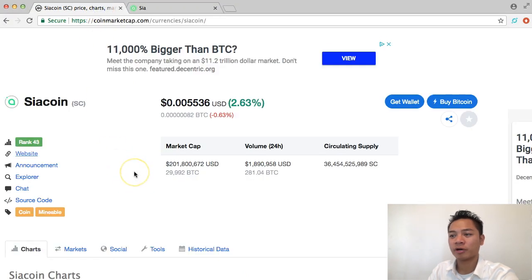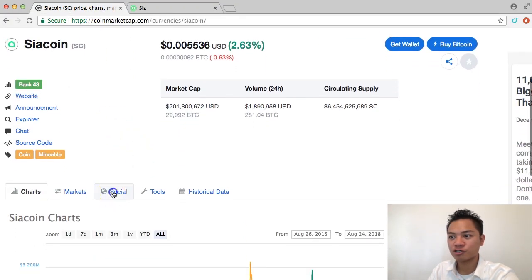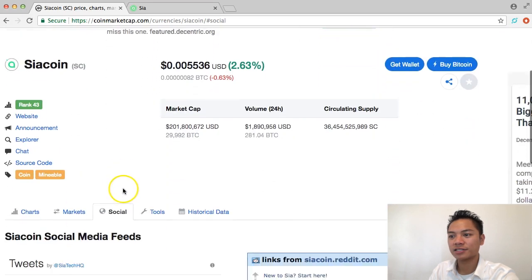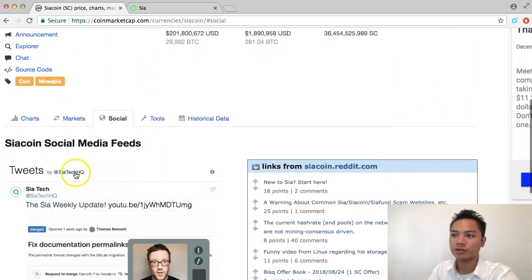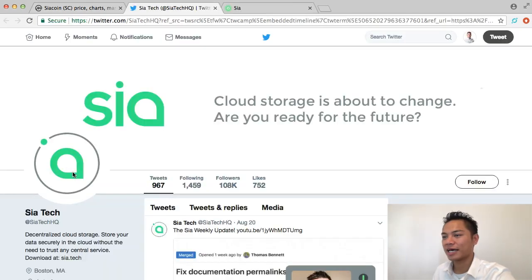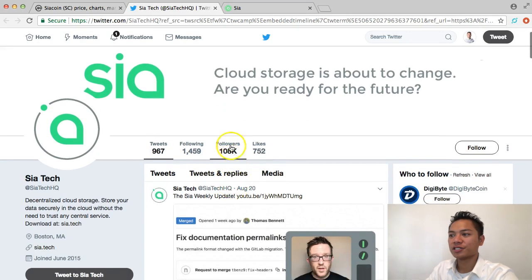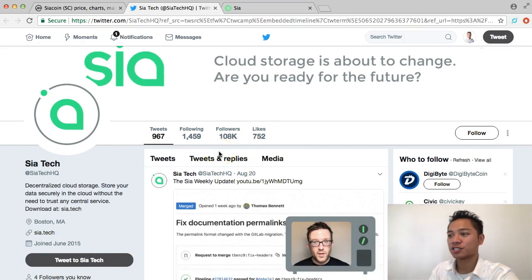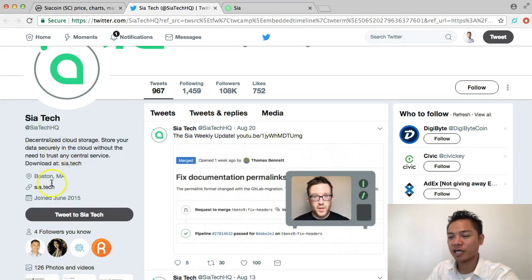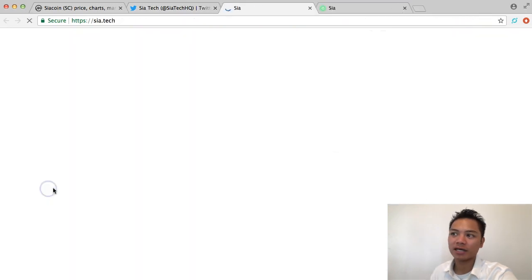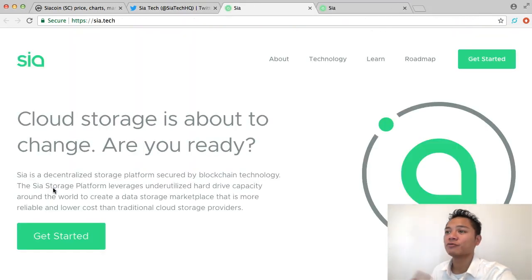I'm going to go back to CoinMarketCap and scroll down and click social, and that directs me to their Twitter profile, which is scia.tech.hq. You can see right here that they have 108,000 followers, which is a sizable amount, and in their description they're also promoting the Sciacoin.tech website. I'm going to click that, and as you can see, it redirects us back to scia.tech, which is good.